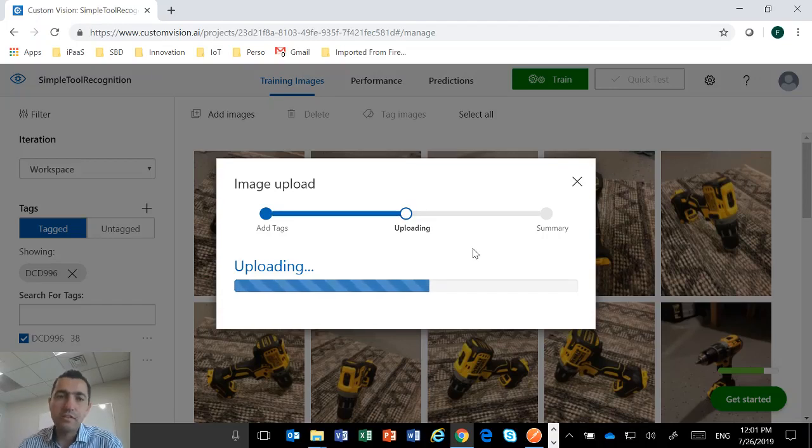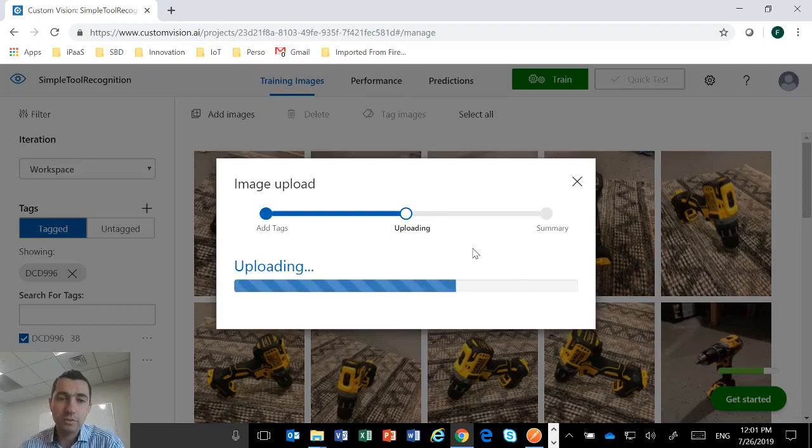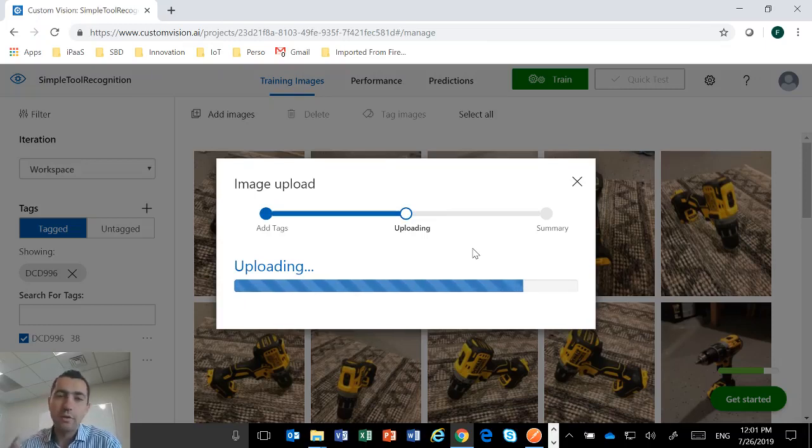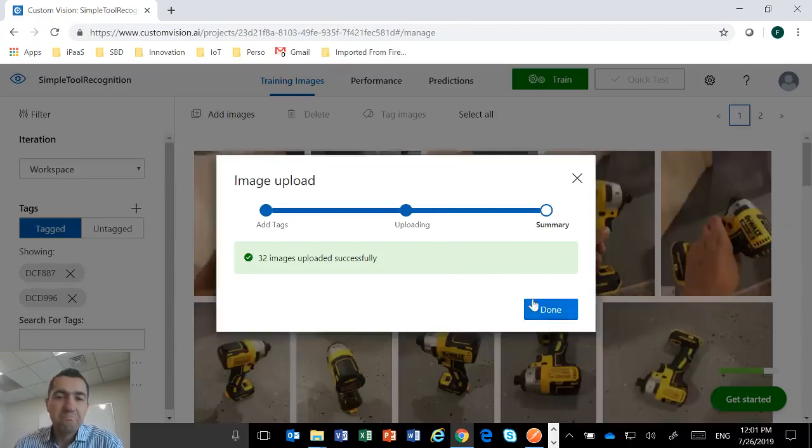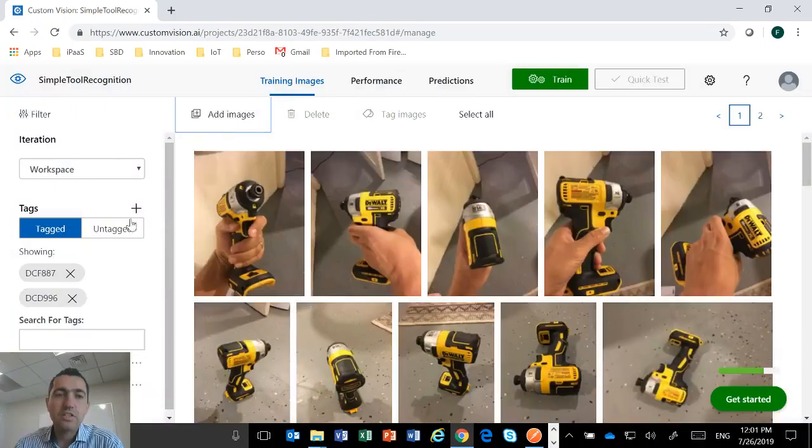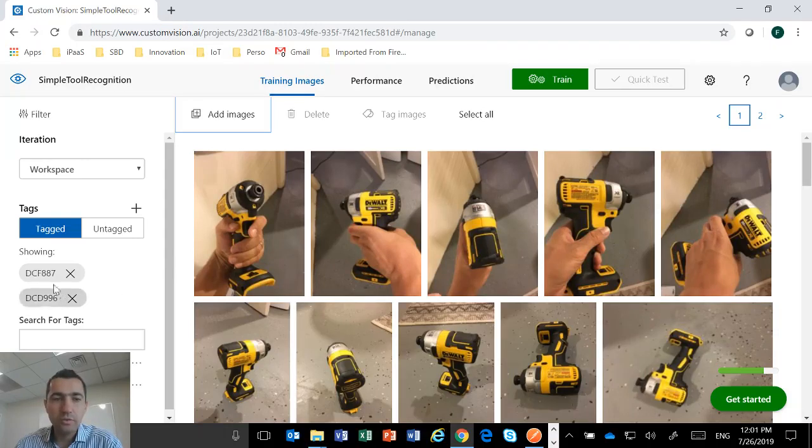The most difficult thing is really to get the data. So you need to take a bunch of pictures, thousands of pictures of the tool. Different angles, different lighting, different background. But once you have the data, it is very straightforward to use that technology. So I have my two tools.